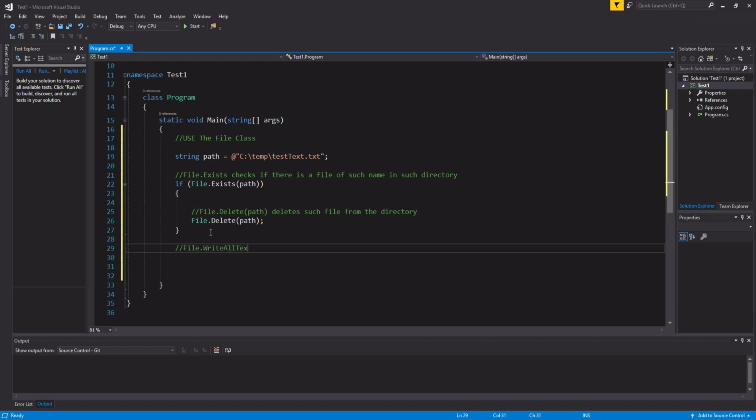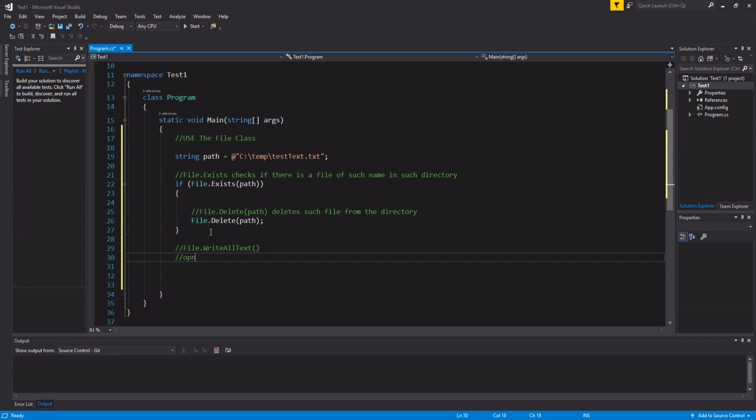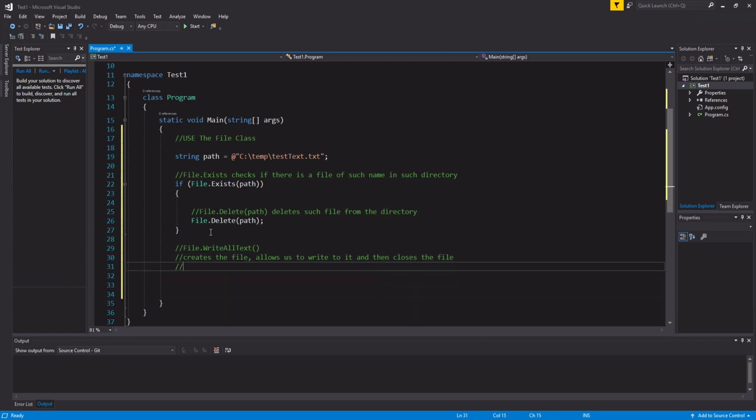Which, this opens or creates the file if there isn't one, creates the file, allows us to write to it, and then closes the file. If the file exists...